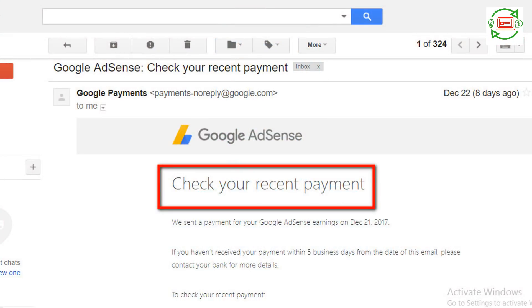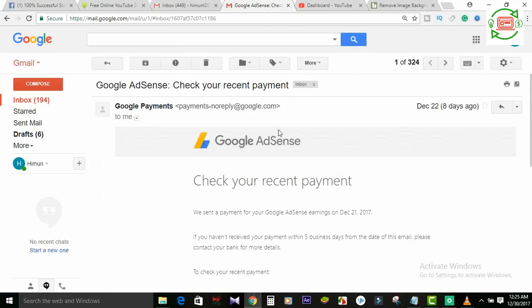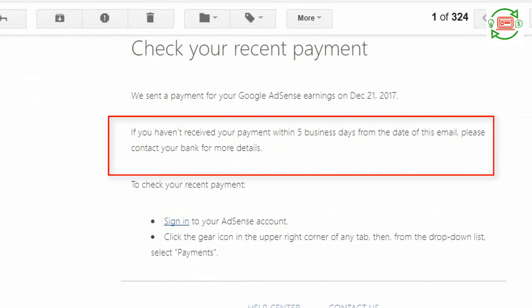Once we get the email, we will check our recent payment and account. It is a great way to transfer your payment from Google AdSense to a bank. This will be available within 5 days. If you don't have payment for 5 days, we are also going to be able to do a bank transfer.